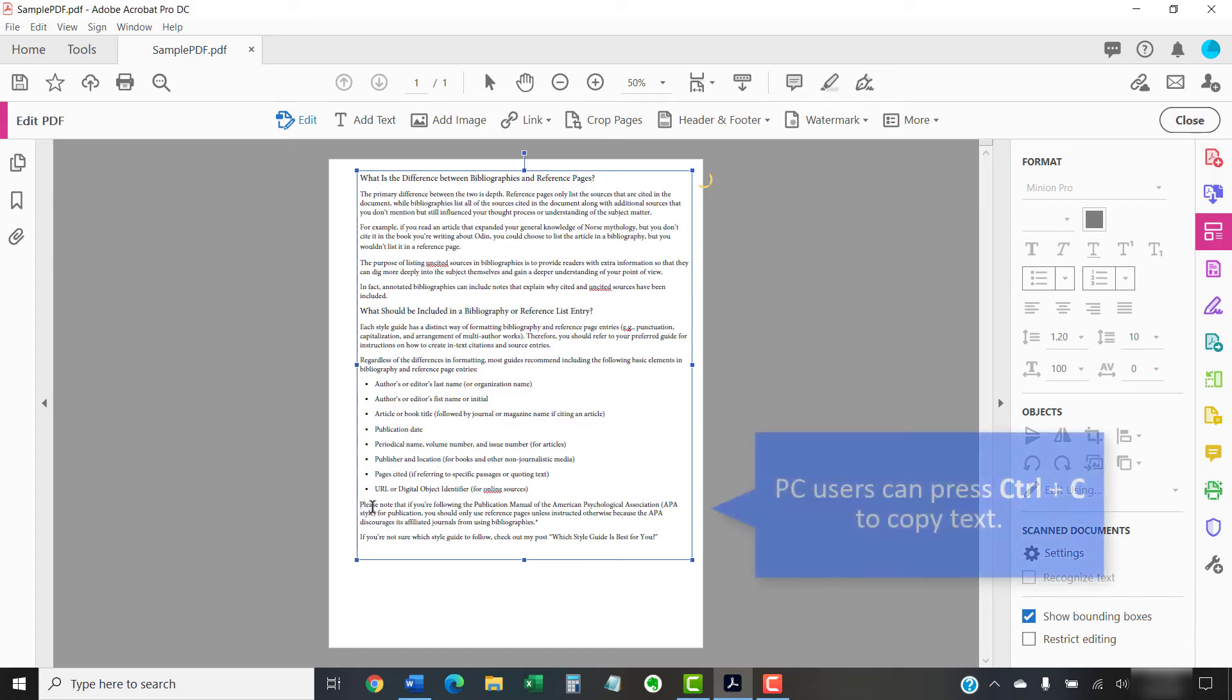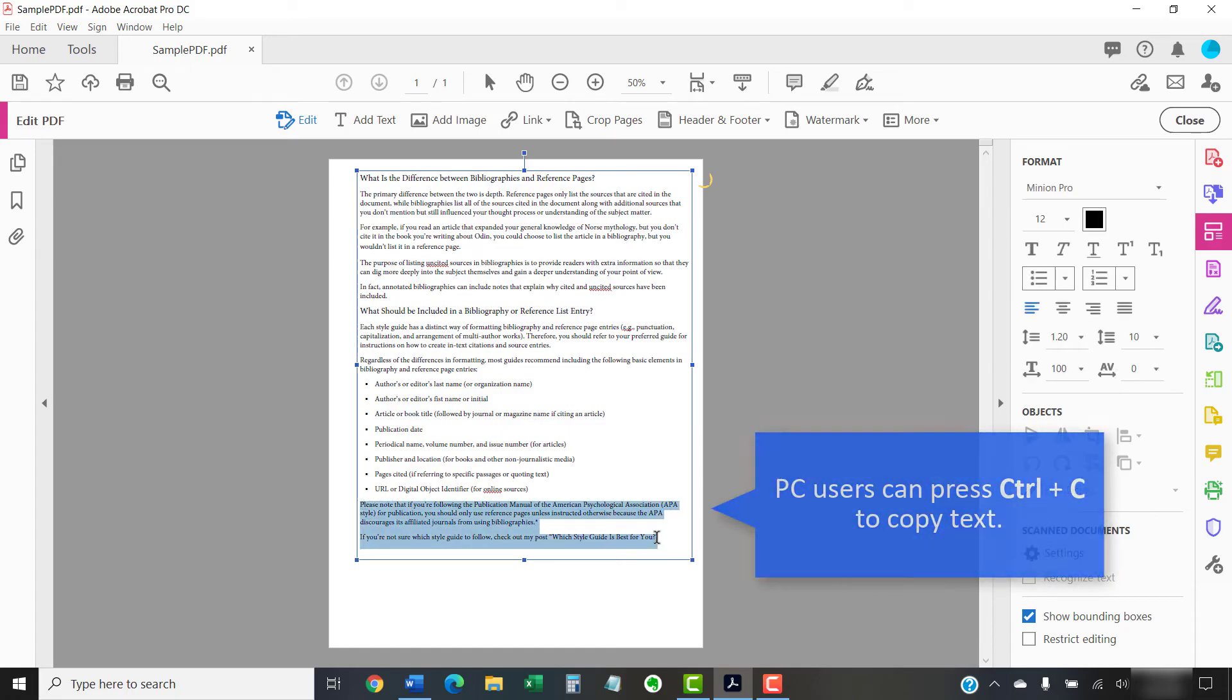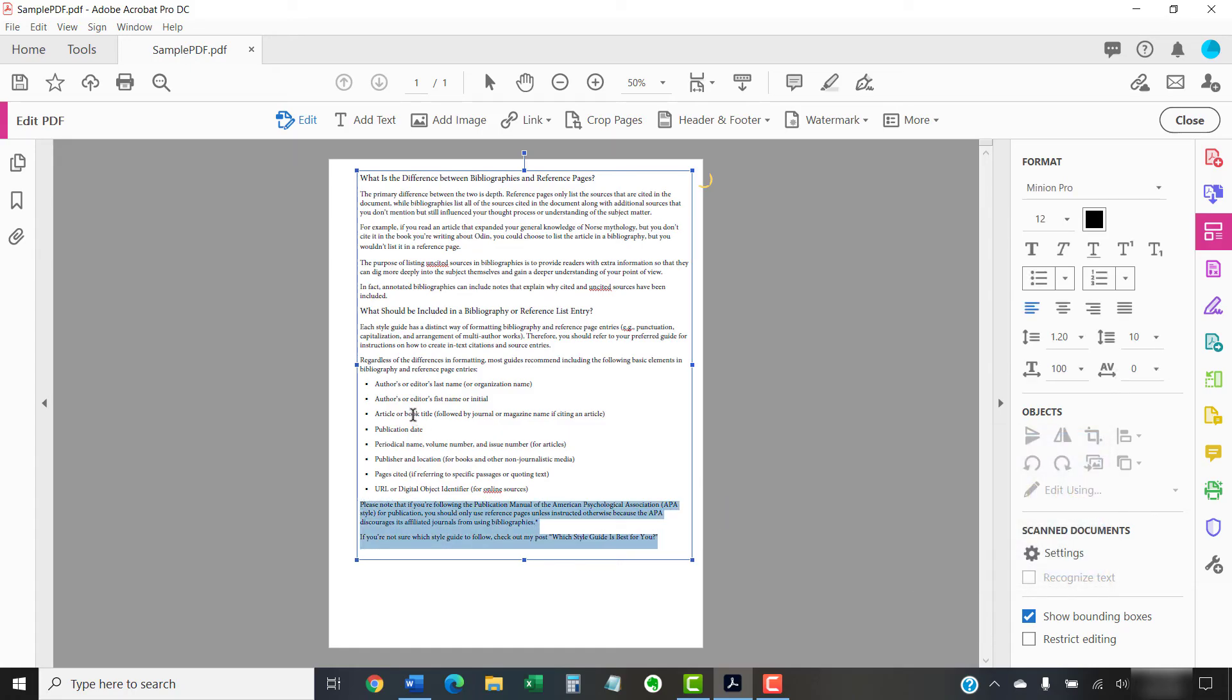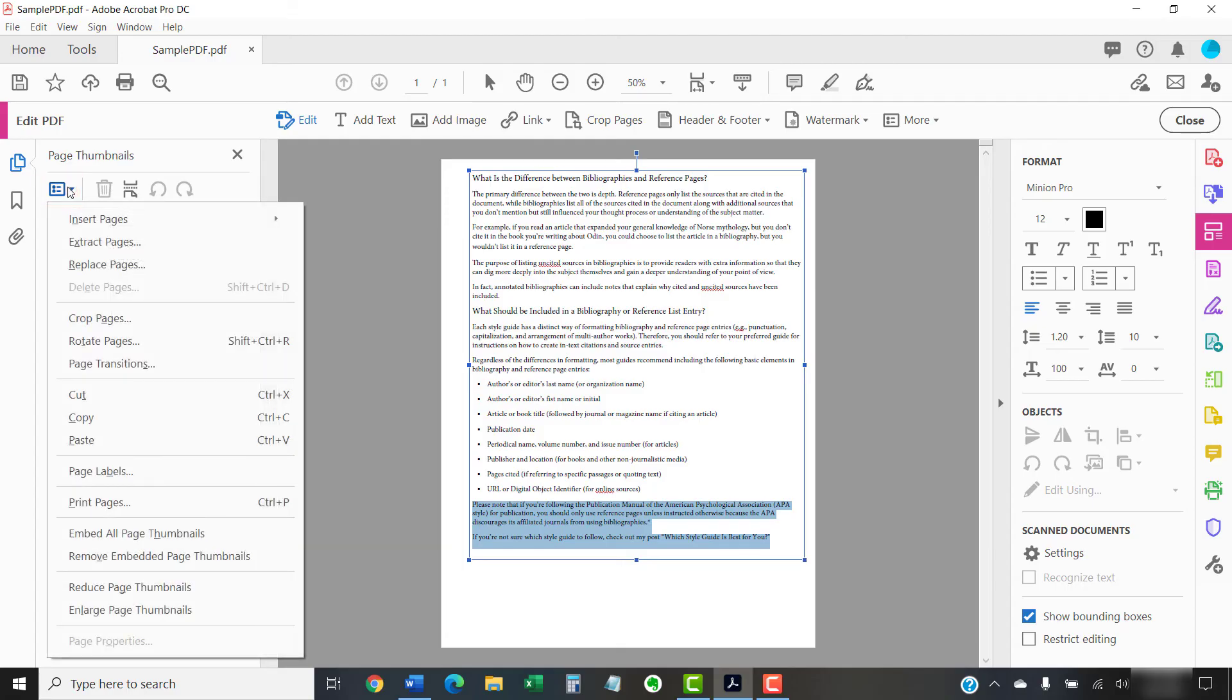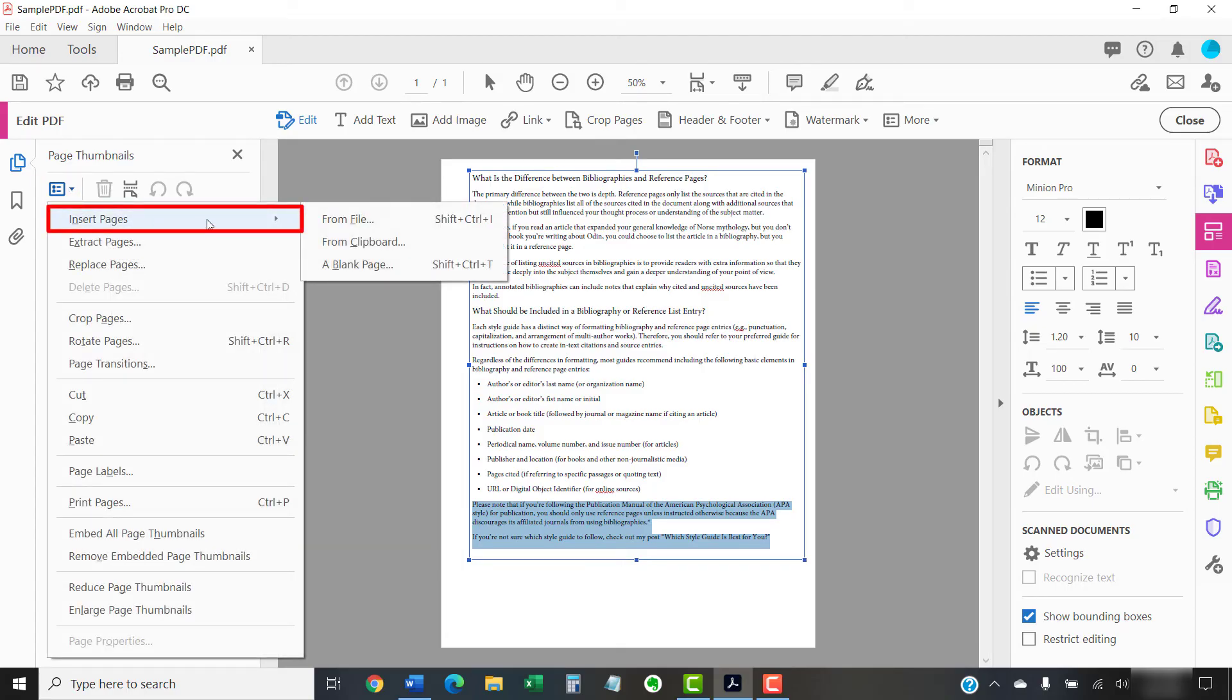Then select the Page Thumbnails button, followed by the Options button. Select Insert Pages from the drop-down menu.